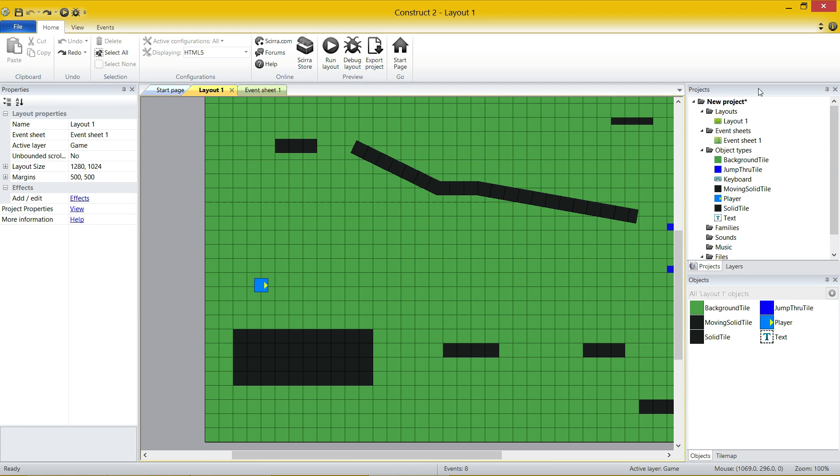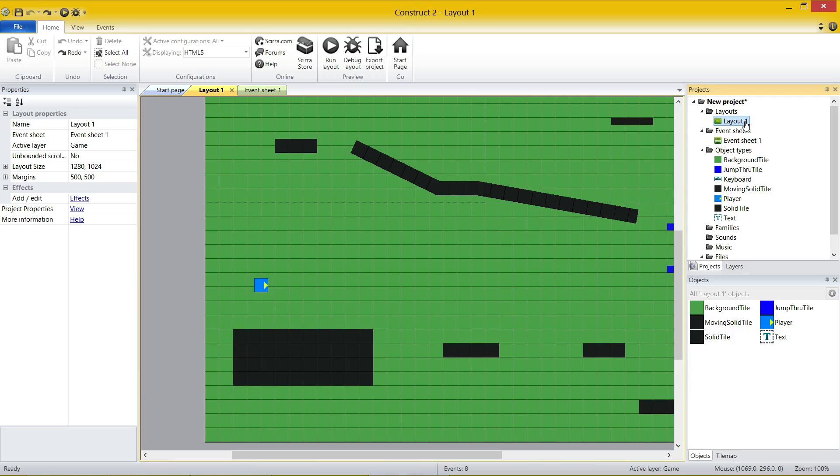So on the right-hand side, I have my projects panel. The projects panel is every project that is open at the moment, and it's every single object that's inside your project. So by default, you have layout one, which is your first level, and event sheet one, which is what you already saw, the programming for layout one.